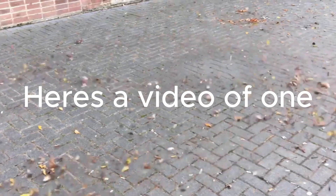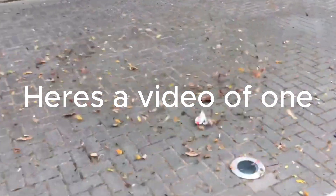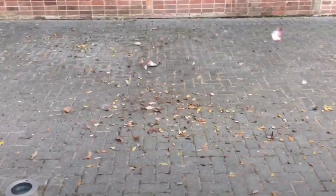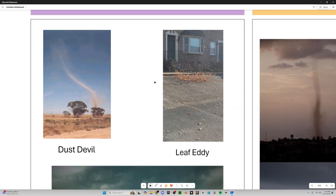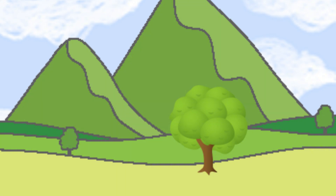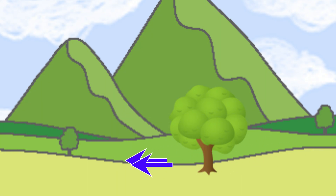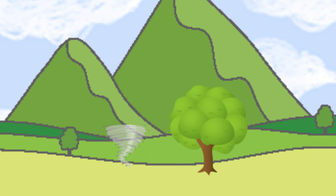Then we've got leaf eddies, which are also very common on windy days in places with trees and stuff. As people have explained before, it's like water going around a rock in a stream — it curls around on the other side — and that is basically what a leaf eddy is, but with leaves, making a little spinning air.